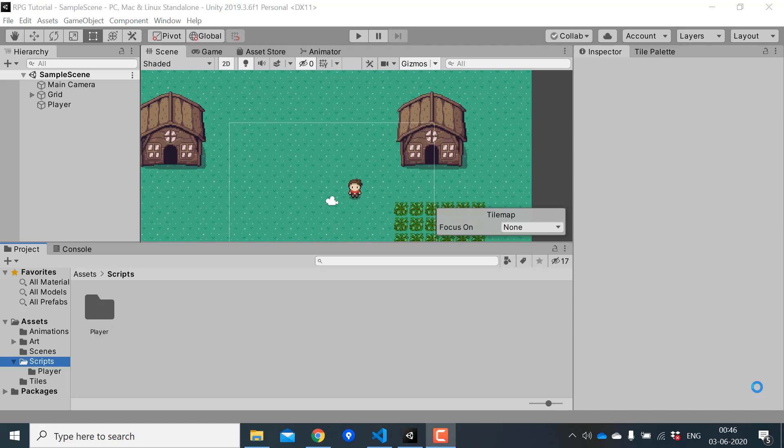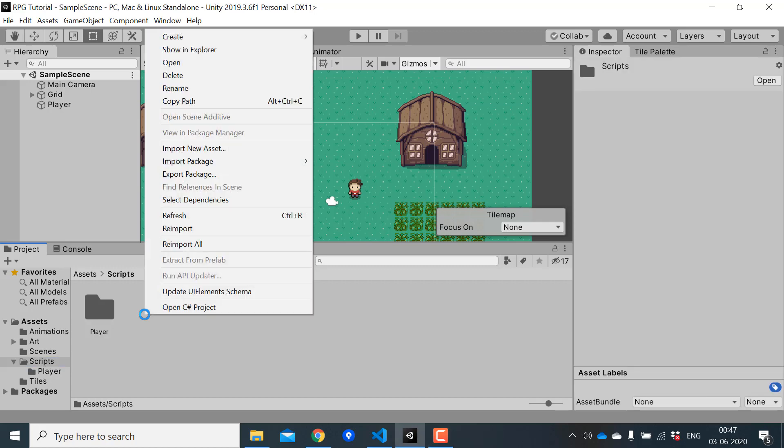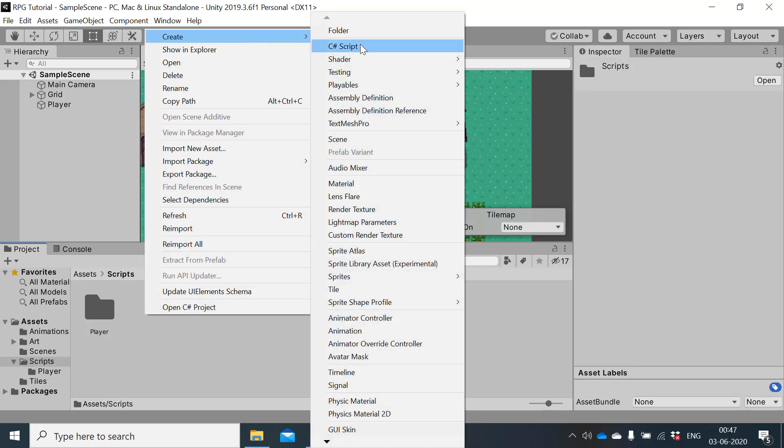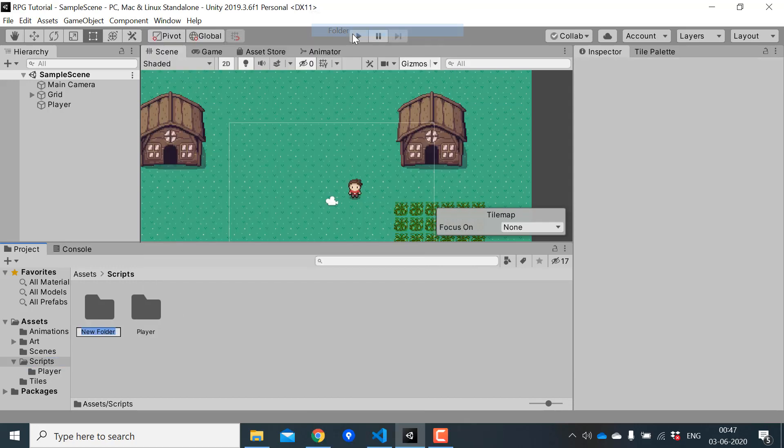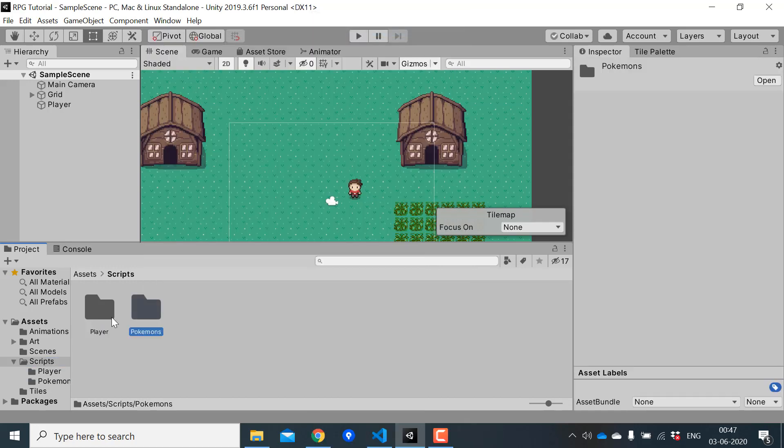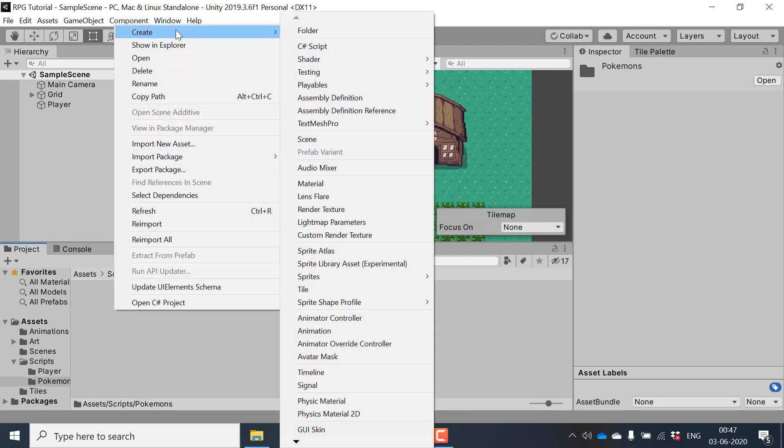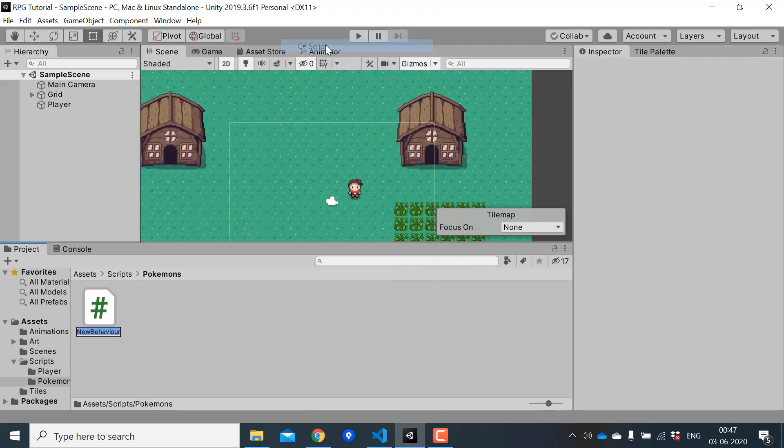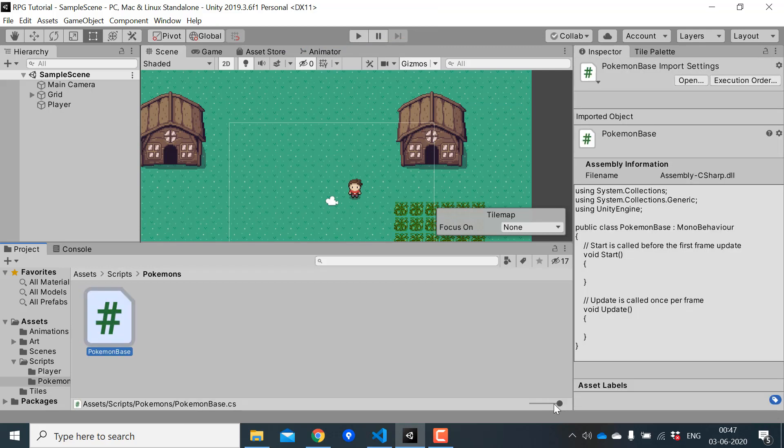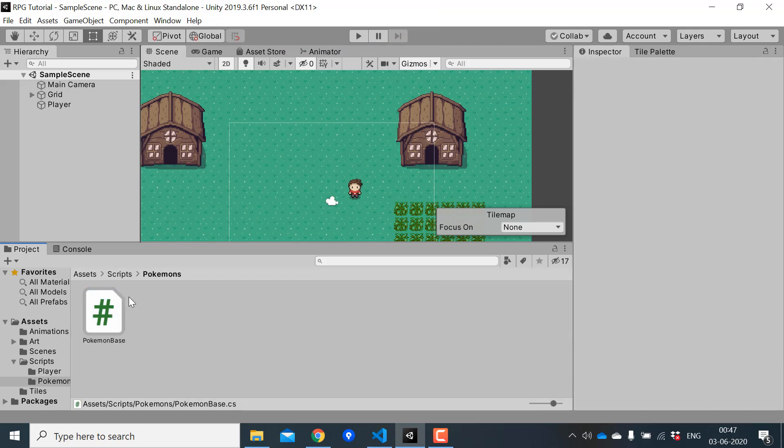First we need to create a class called Pokemon base. Inside scripts I'll create a folder called Pokemons and here I'll create the Pokemon base script. This script will contain all the basic details of a Pokemon like name, type, base stats and all that. Let's open this in Visual Studio.